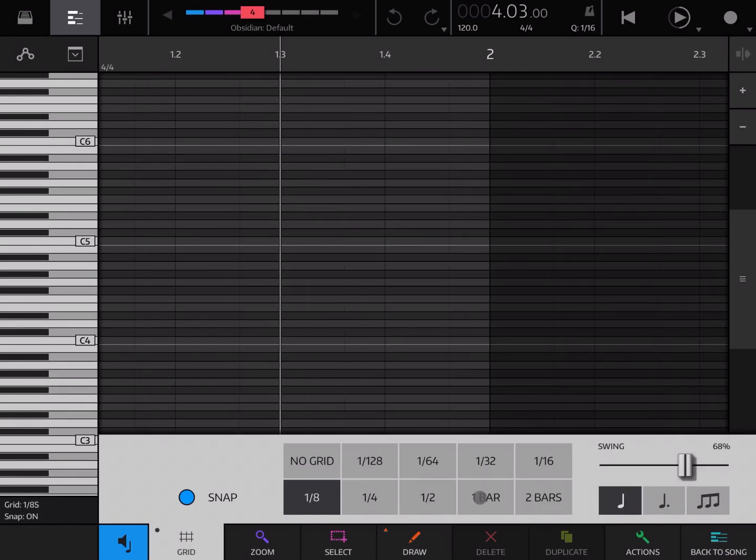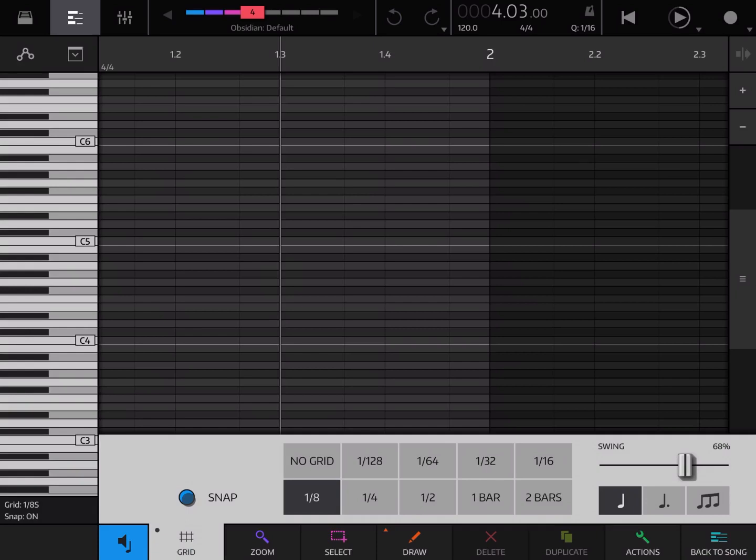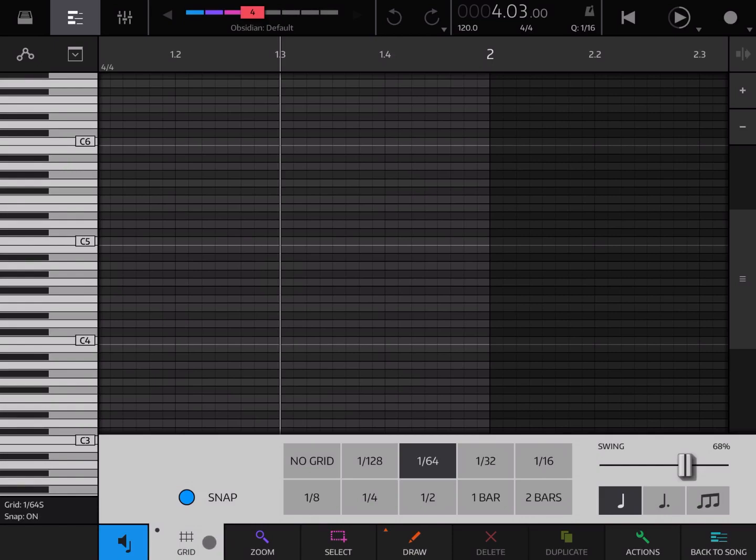And then you have, as always, the ability to snap or not to grid. Let's go back to the 1/16th of the grid.